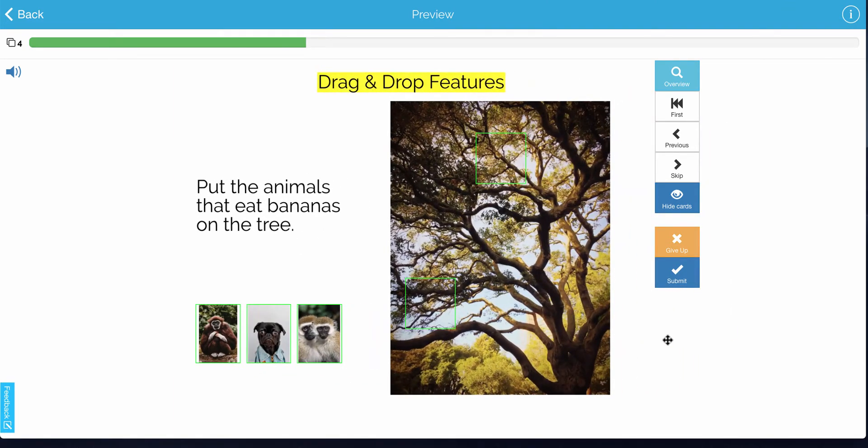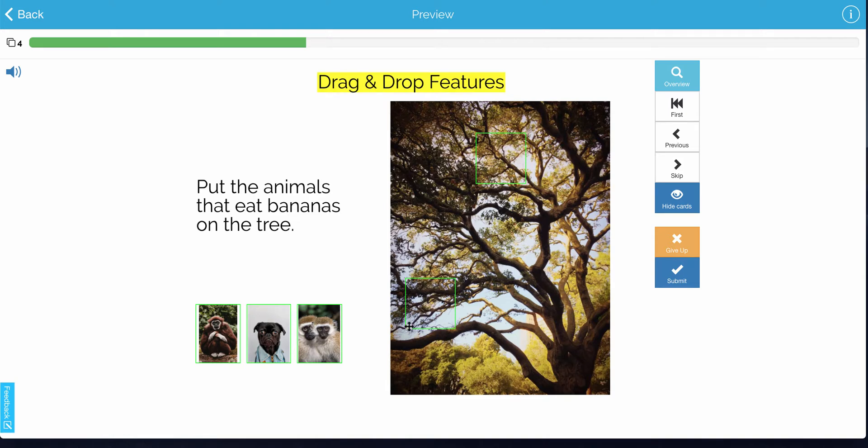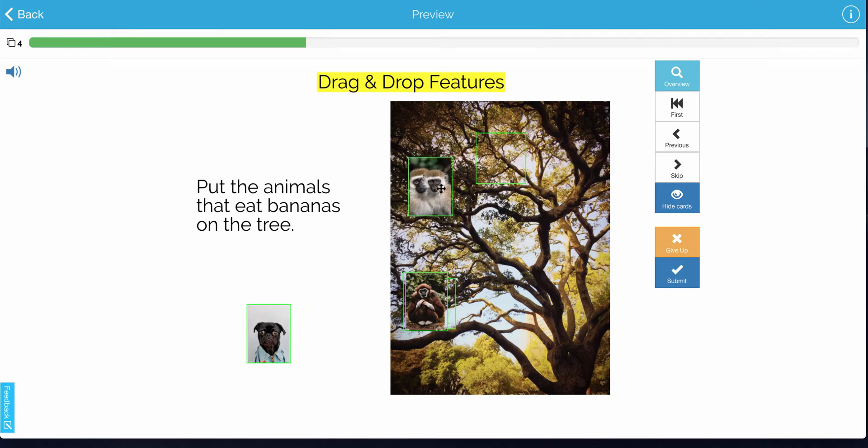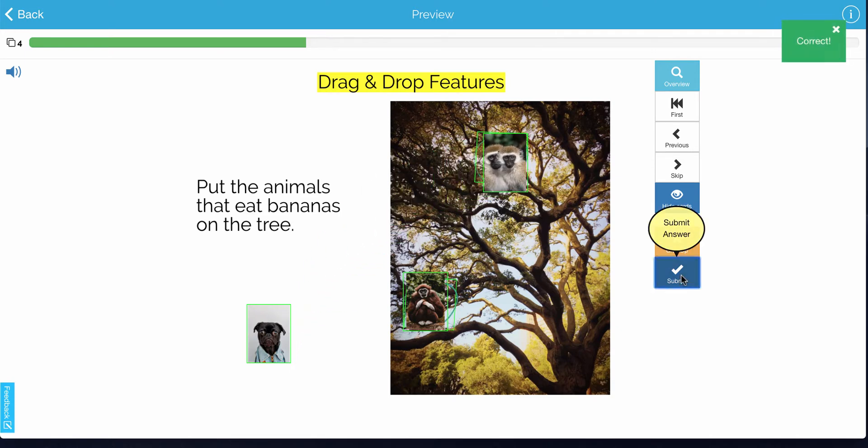Now here are the drag and drop features. I inserted a picture with a tree and created two little areas for the student to drag and drop into. The instructions are, put the animals that eat bananas on the tree. So they would go here and drag and drop, choose the next one, drag and drop, and submit their answer.